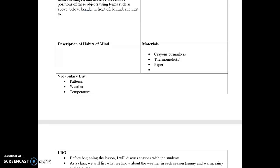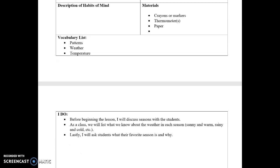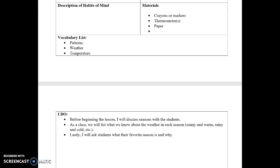For this lesson, it's important for students to know the definition of patterns, what weather is — because oftentimes people confuse weather and climate — and then temperature.